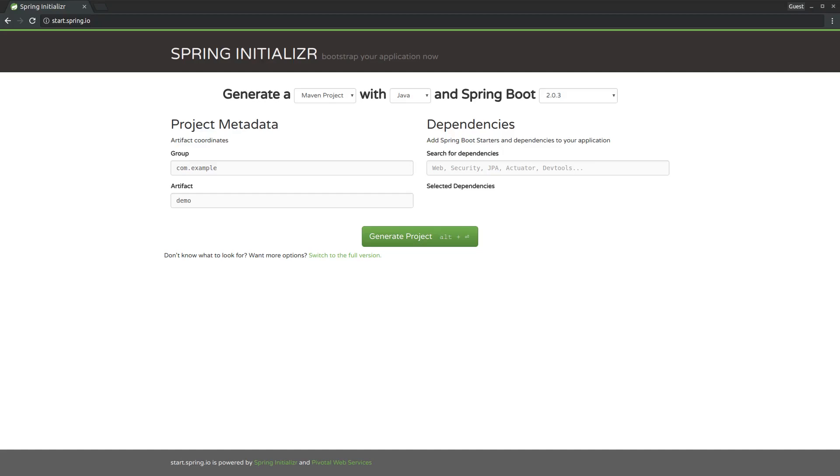Hello everyone, in this video I'm going to show you how to work with pagination and sorting for your resources with a Spring MVC application. Let's go to start.spring.io and set your group name, artifact name, build type, programming language, and version.